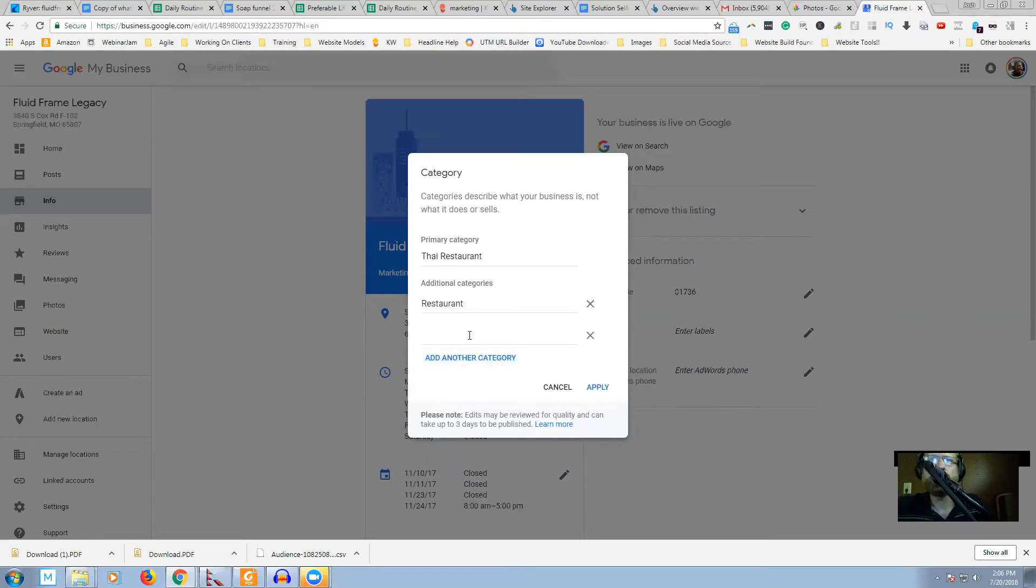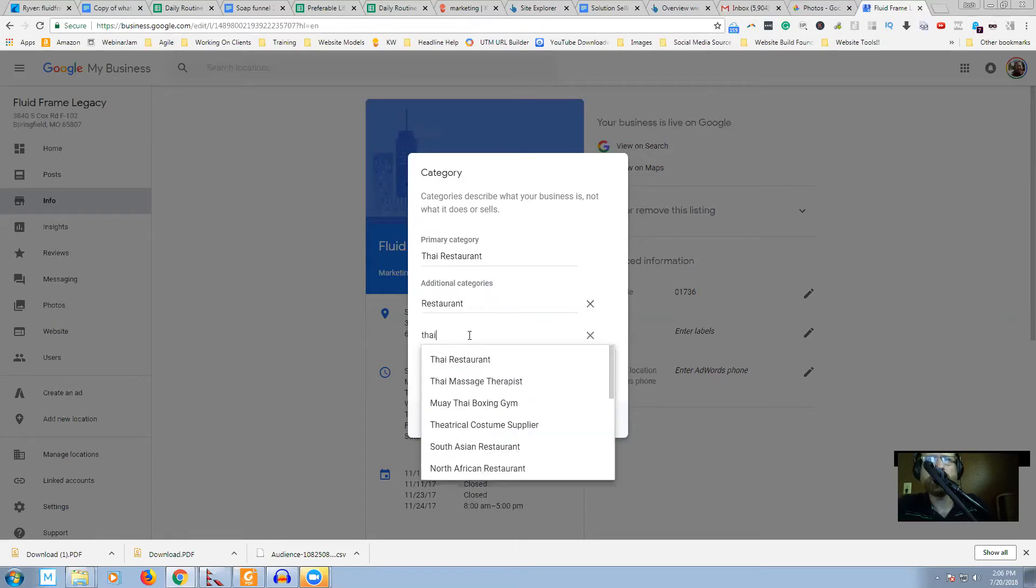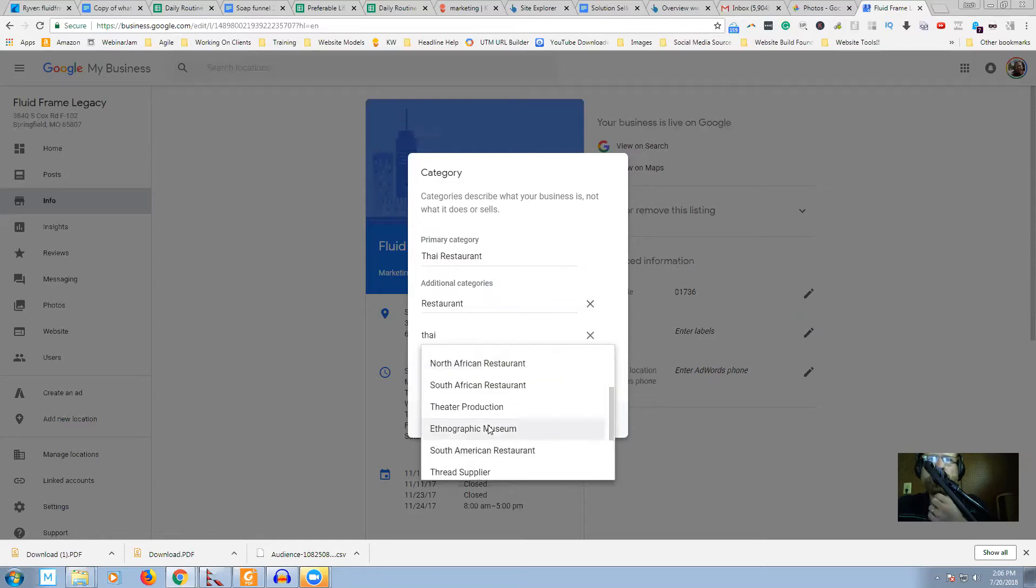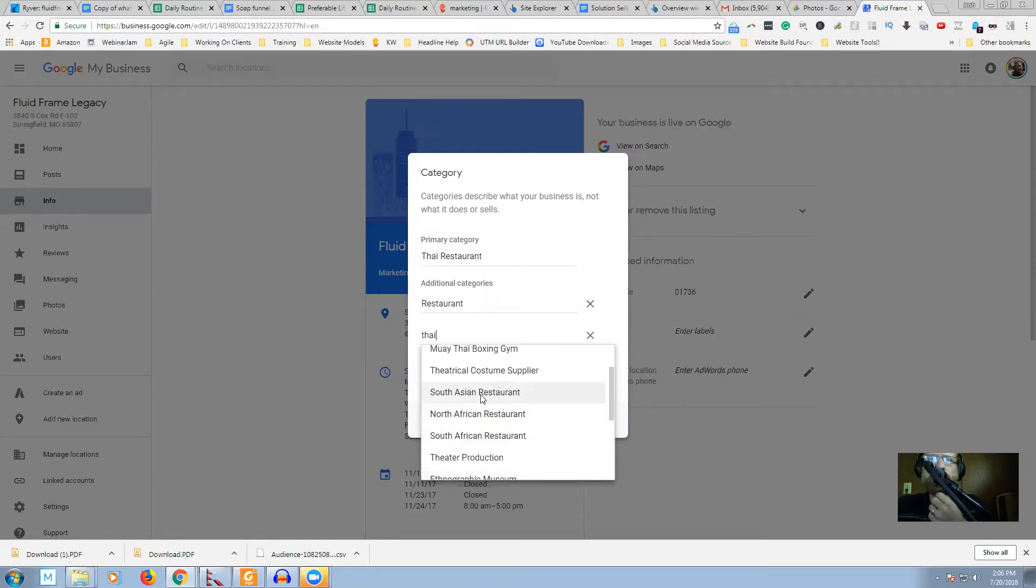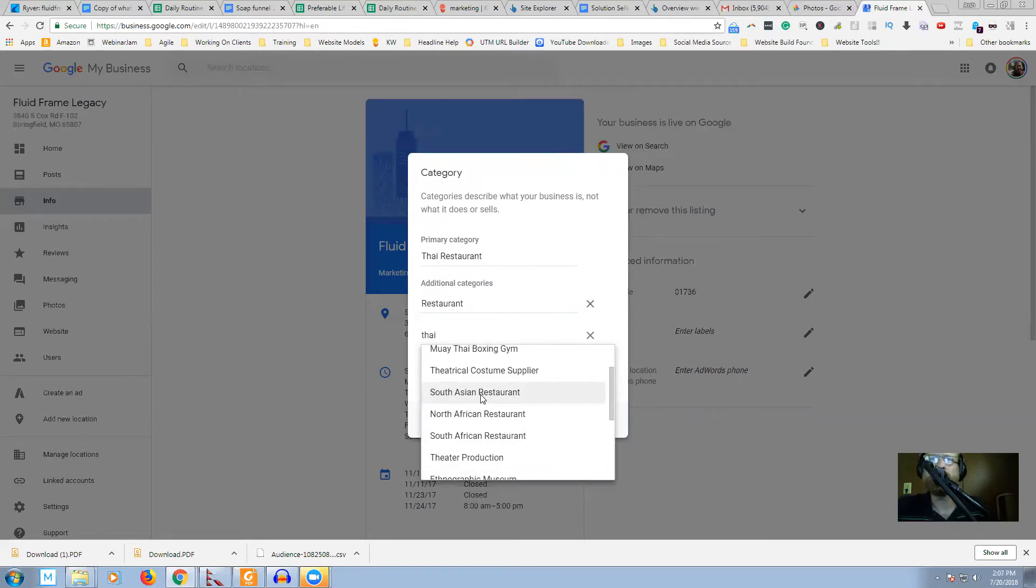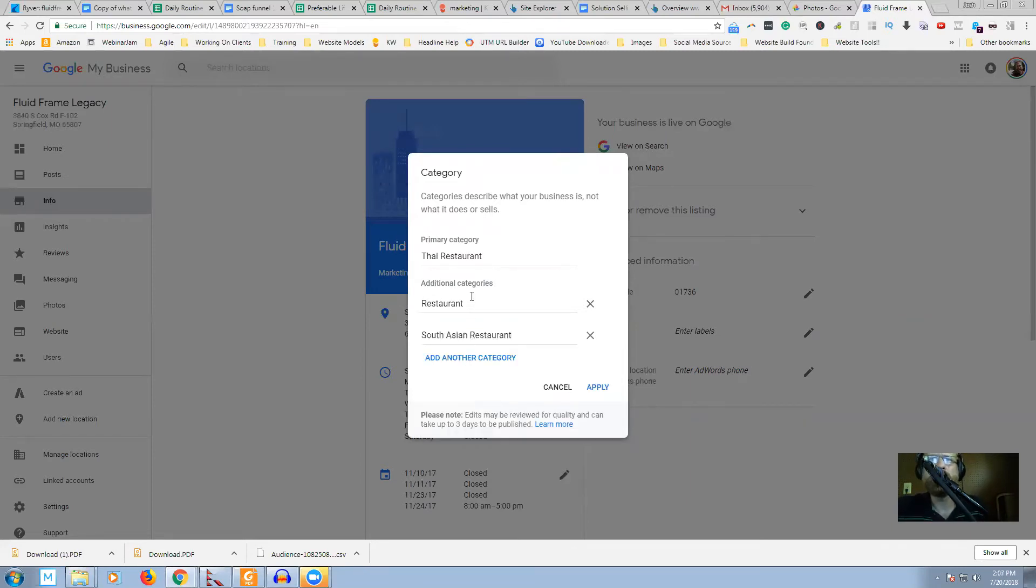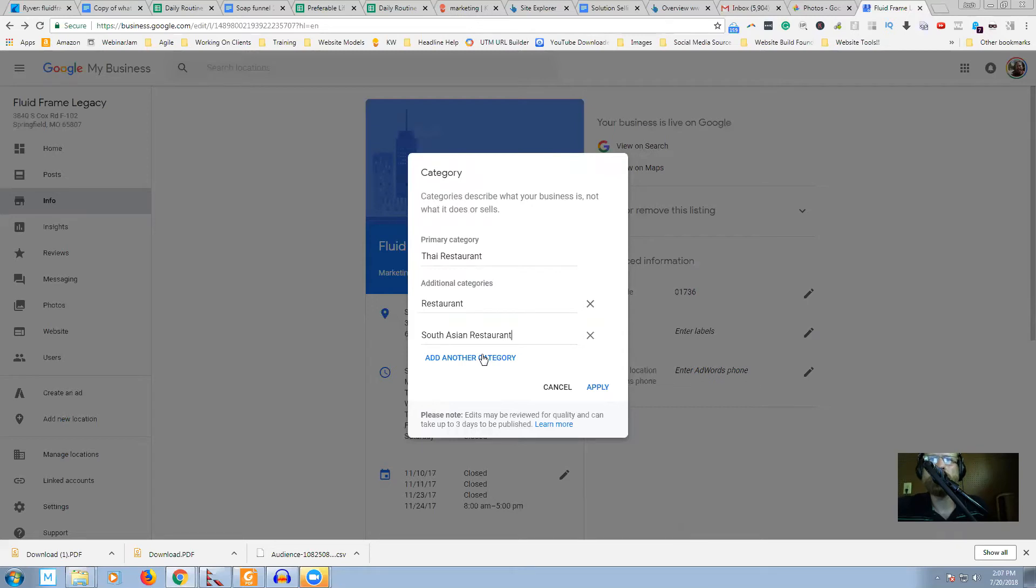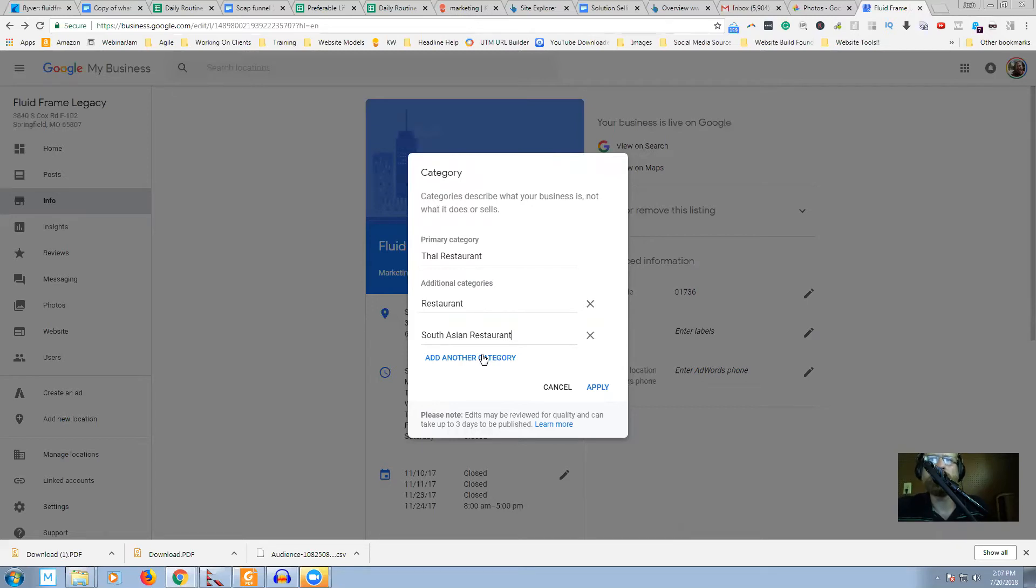And it's also, let's see, what else we got here? South Asian, probably. We'll say South Asian. I don't really know. If this was your restaurant, you would know for sure. And if this was a real listing, I would look it up. So South Asian restaurant is another category that Thai restaurant falls under. We'll just pretend that it does, even if it doesn't.